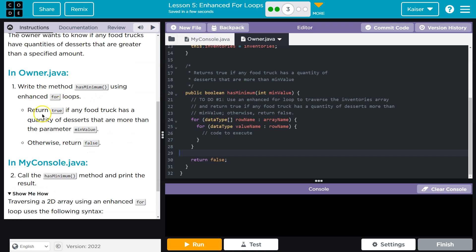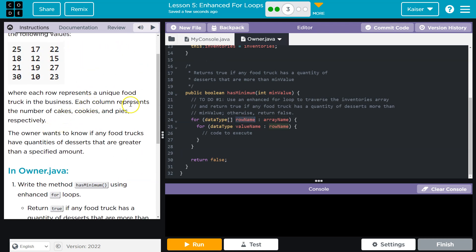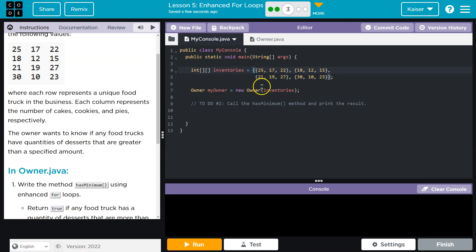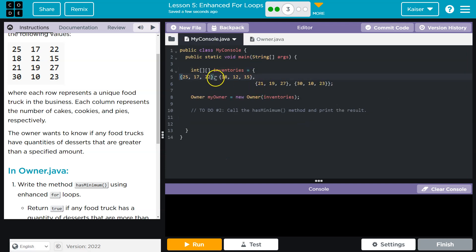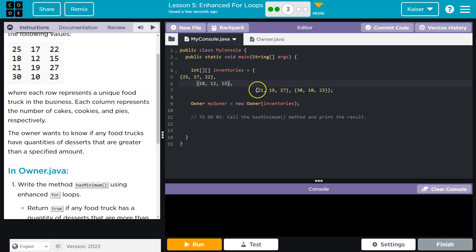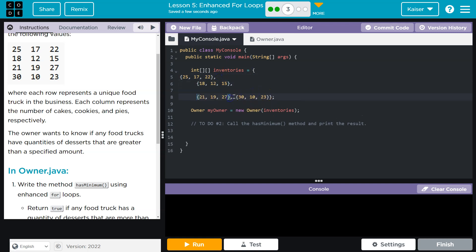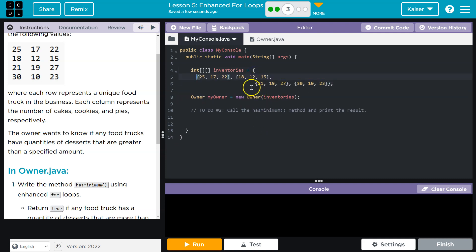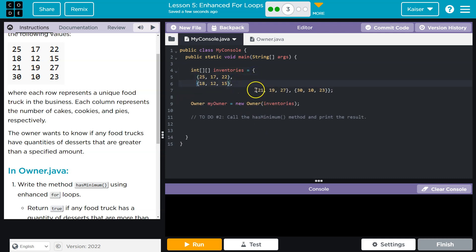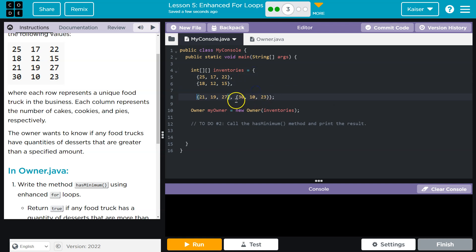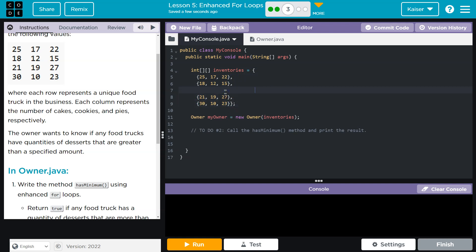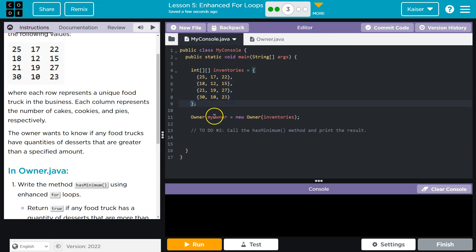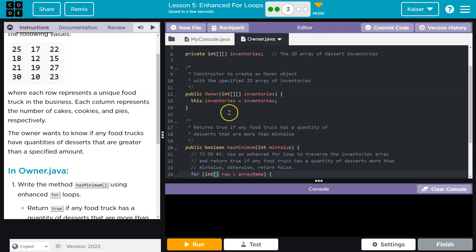They just have it returning false right now. So what do we need to do? hasMinimum return true if any food truck has a quantity of dessert that is more than the parameter. So what is the row name? Let's go ahead and have this make sense. Each row is a food truck so I might just say row. What's the data type? These are integers so I need to tell it int. We're grabbing an int array. Why are we grabbing an int array in this enhanced for loop? Because each row is an array of integers.